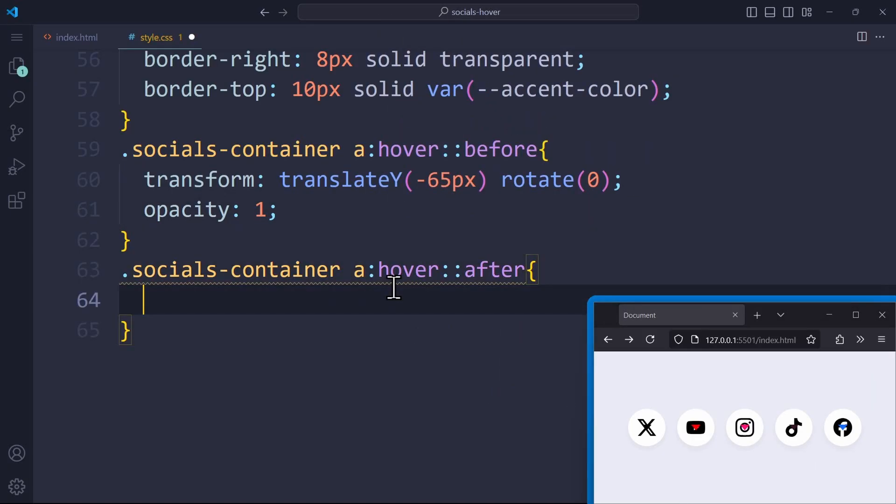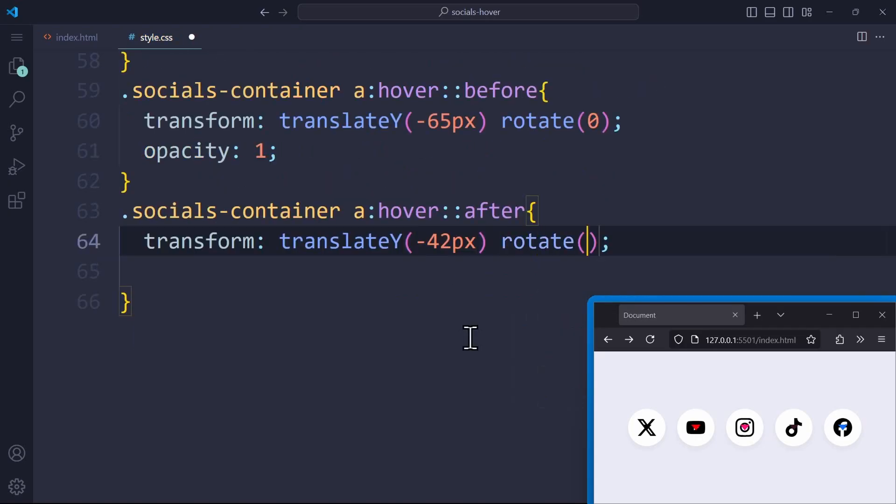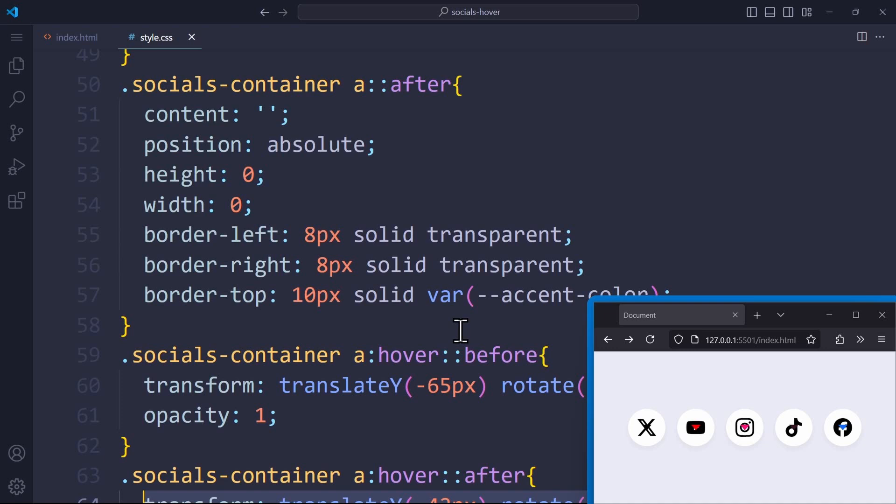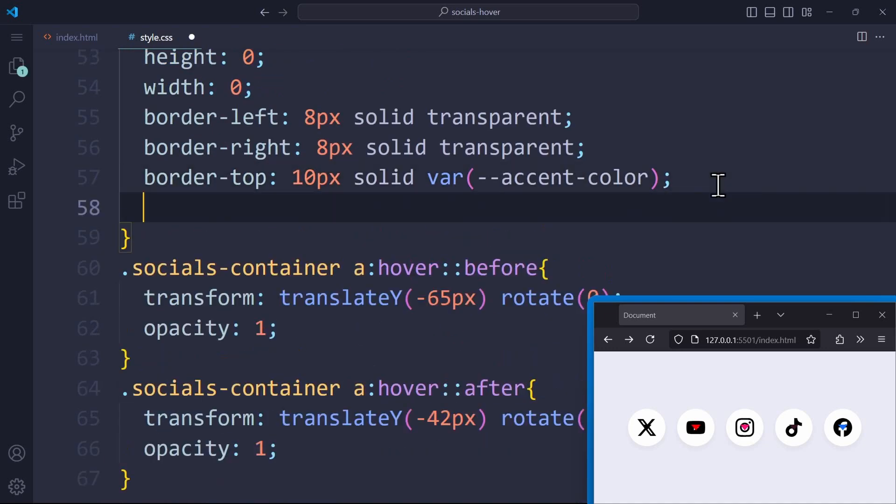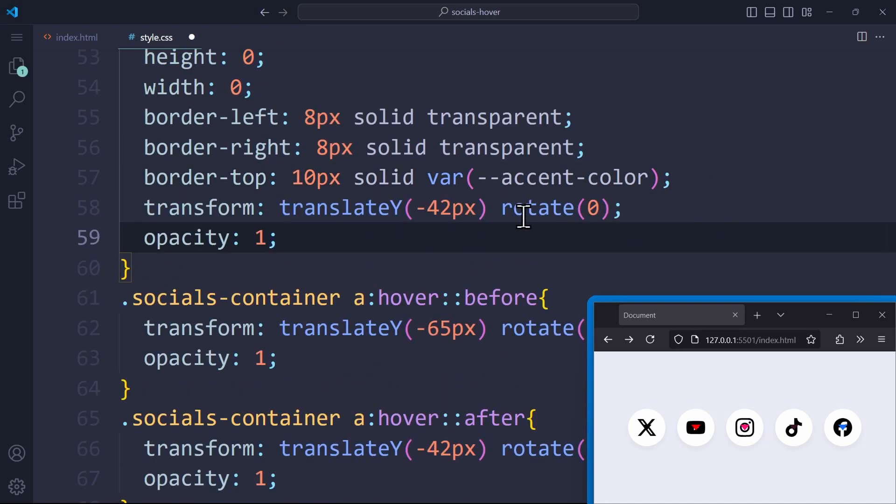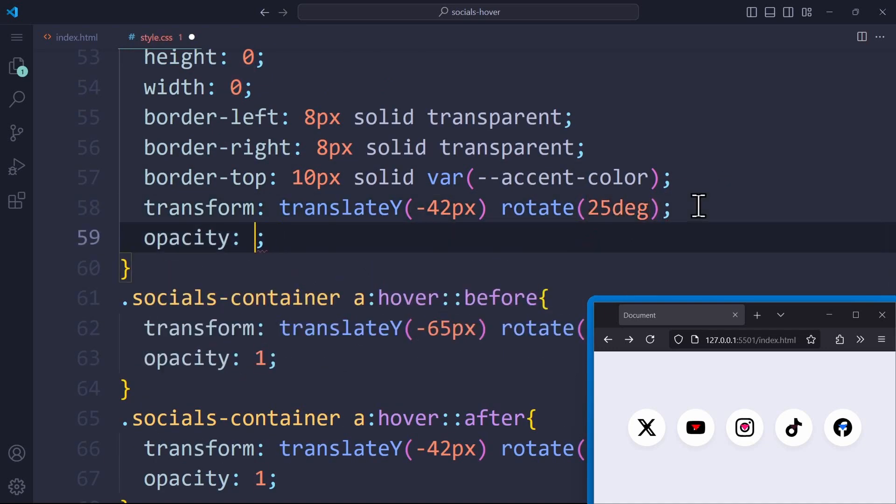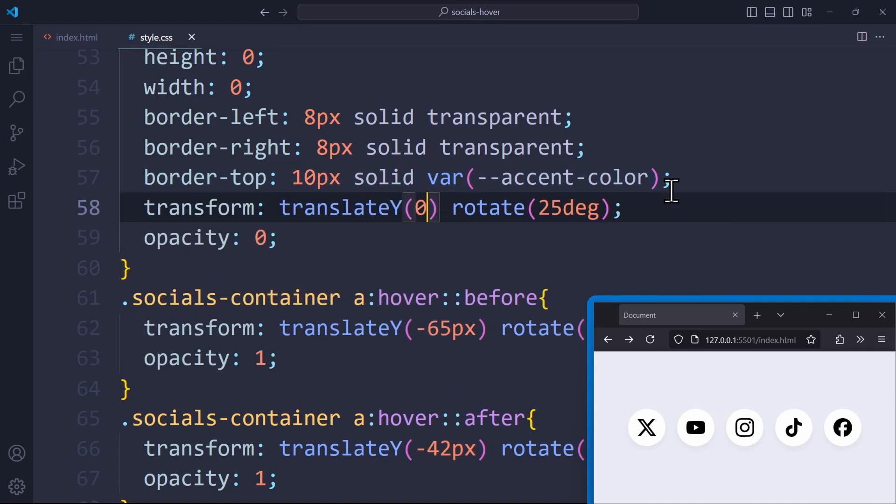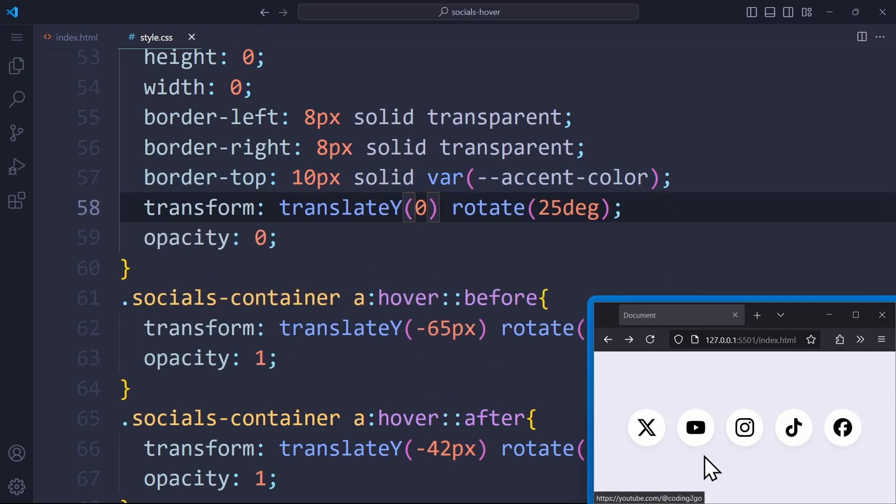So, we have translateY, rotate, and opacity. Make sure that on hover, we translate the element by negative 42 pixels, because it should be slightly below the tooltip. But obviously, there's still something missing.